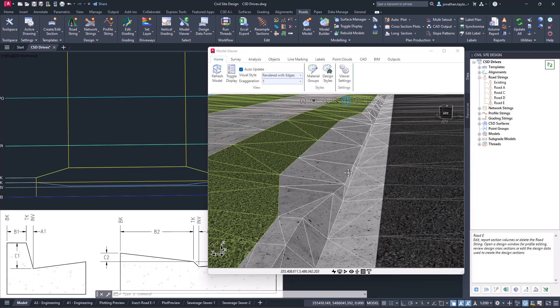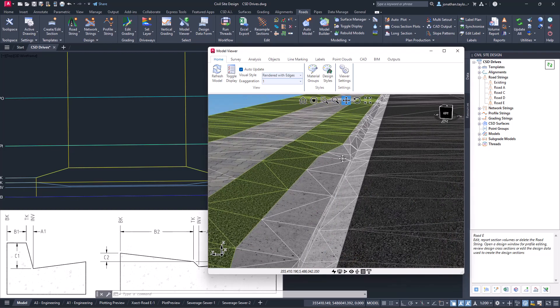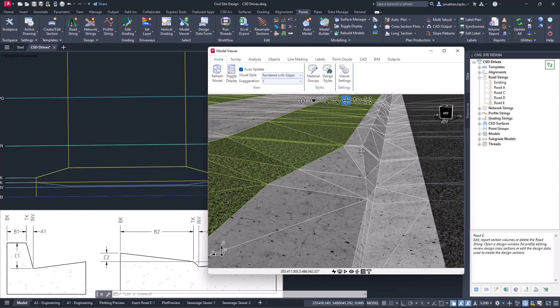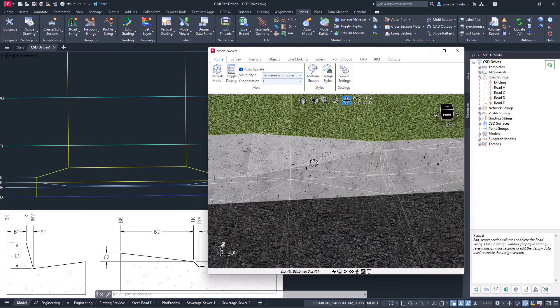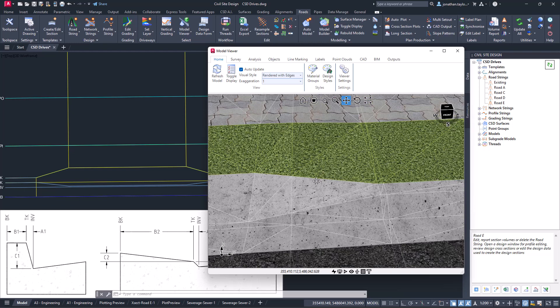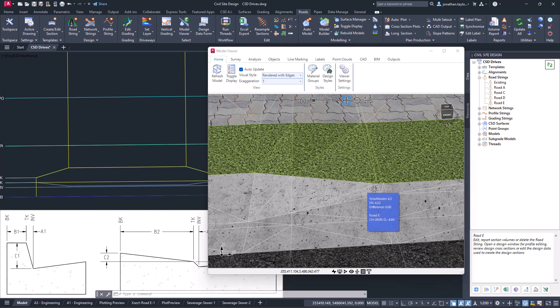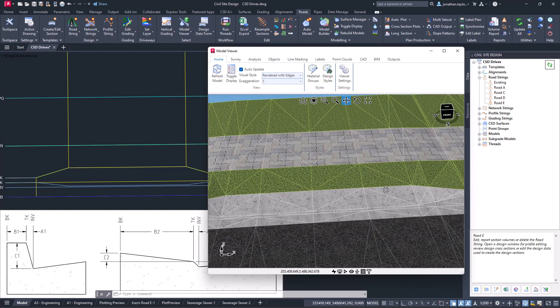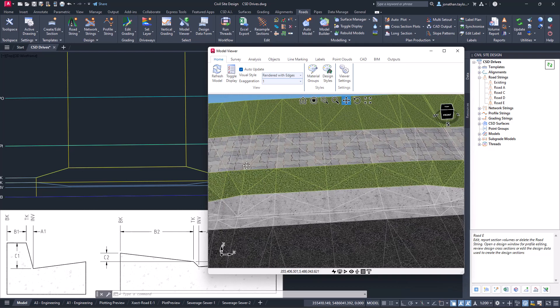We're then maintaining that all the way through the width of the driveway until we get back to the last wing or taper, where we're actually restoring the codes back to their original positions. There's also some variations which control the footpath.